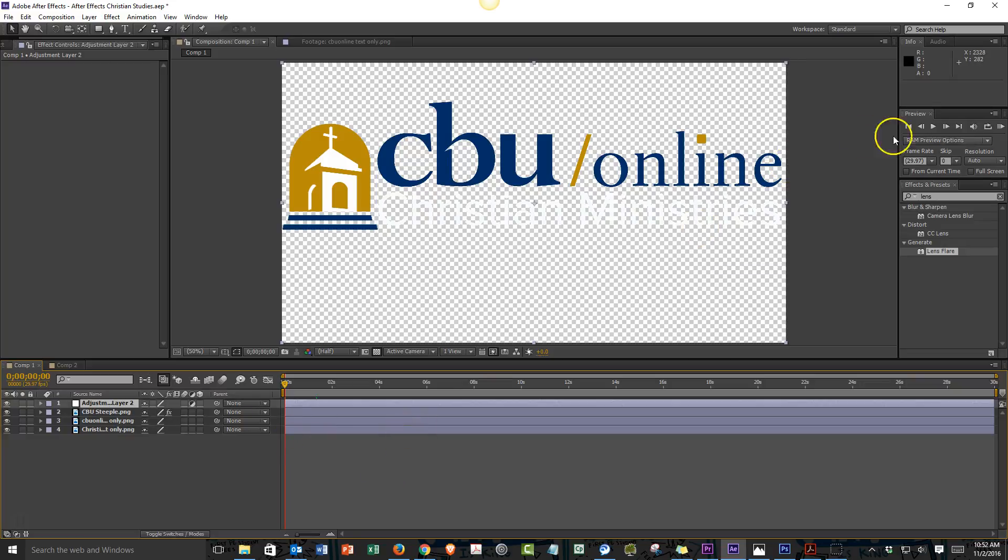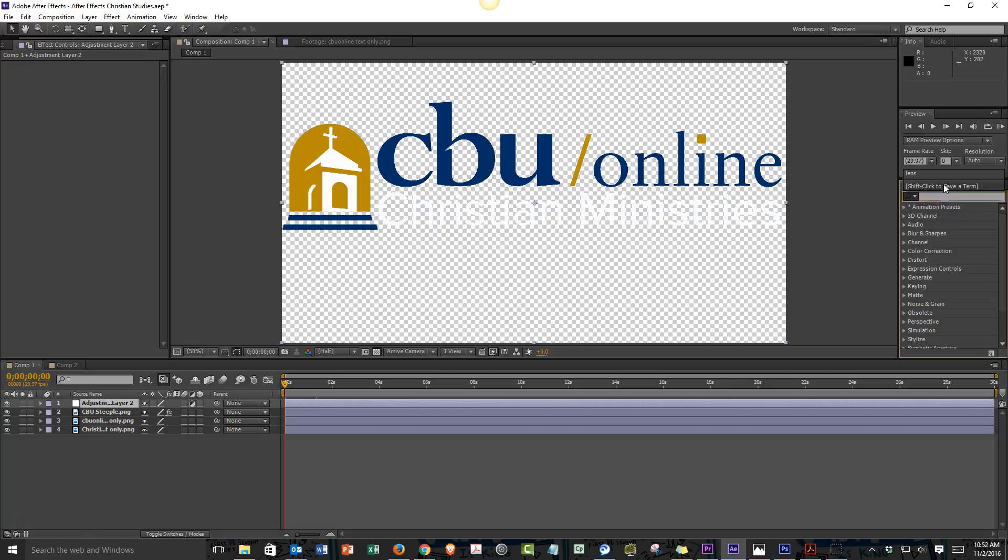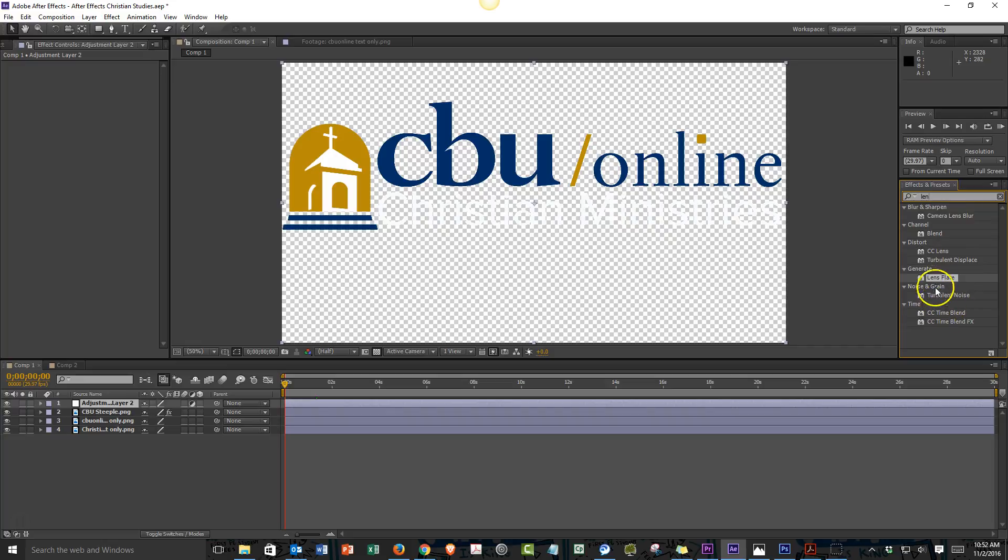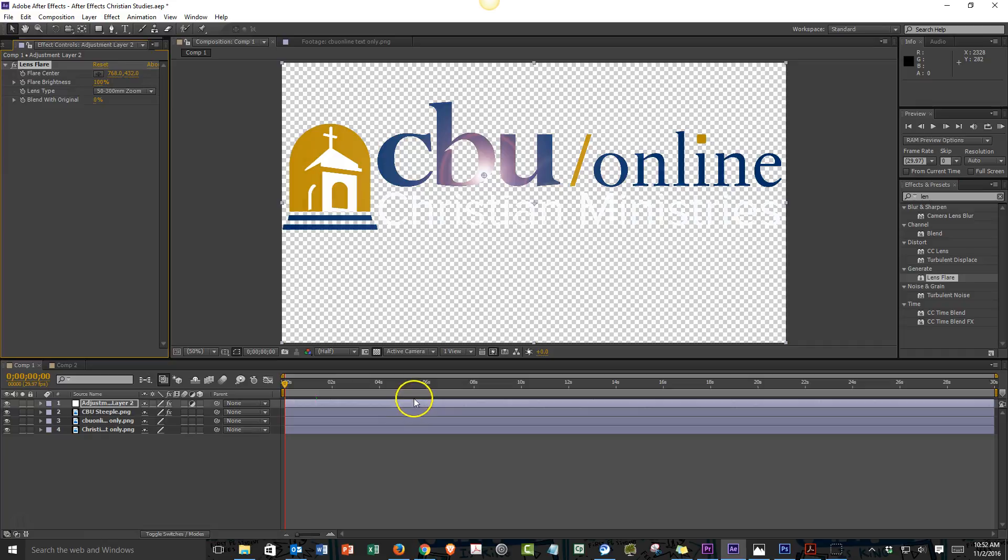This is the part where it gets hard because you have to know that these effects exist. You can come over to the effects and presets panel on the right hand side. You can click on the search bar and type in lens. The first thing that comes up is lens flare. Now it's as simple as dragging and dropping. You can click and hold, drag it over to your adjustment layer and place it on top. You'll notice our lens flare appears right there in the middle.